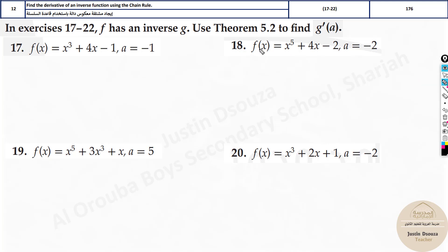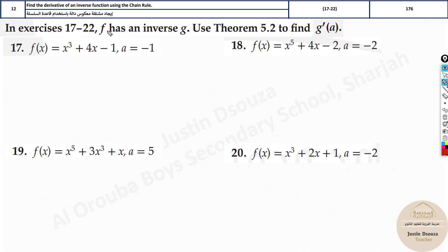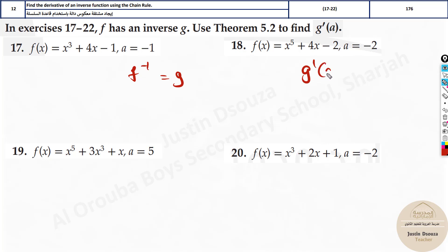First of all, let's read the question. They have told — let me just change the color to brown — F as an inverse G. So what this means is F inverse is equal to G. This is given to us. And we need to find the derivative of this inverse function G at a particular value A. It's very complicated, and they have just given us the function F of X. The inverse is G, and this we need to solve. How can we do it?